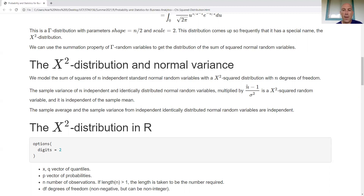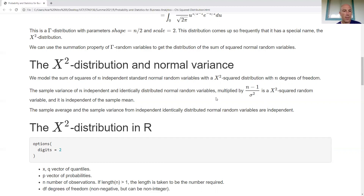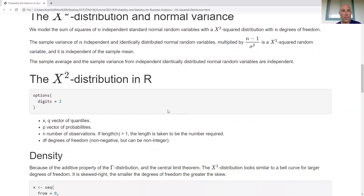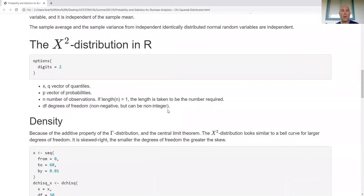If I take that fraction and multiply it by the sample variance, I'm going to get a chi-squared random variable. Now let's take a look at the chi-squared distribution in R.